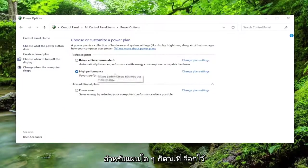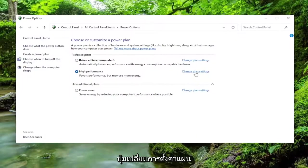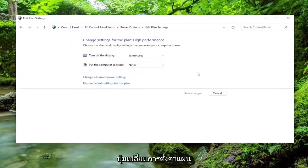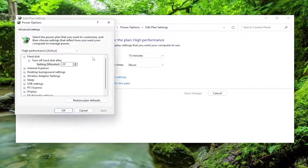For whatever plan is currently selected or being used, you want to select the Change Plan Settings button, and then select Change Advanced Power Settings.